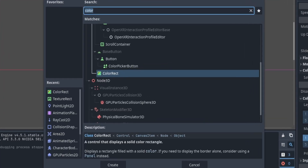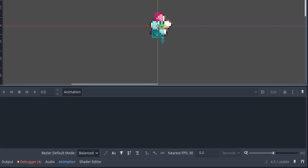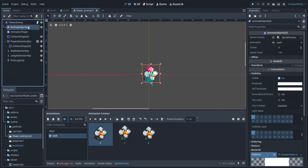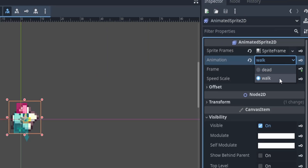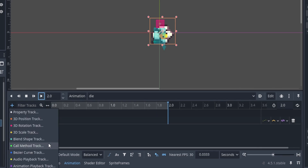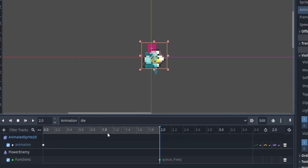Next, add an animation player node — one of my favorite nodes in Godot. To add an animation, click the animation button, click new, give it a name, and set it to 2 seconds long. Zoom in on the timeline with Ctrl + scroll wheel. The first keyframe I want is on our AnimatedSprite2D — switch the animation to our die animation, click the key icon, and it adds a new track. Now if I press play, the animation switches. Next, add a call method track and call queue_free on our flower at the end of the animation.